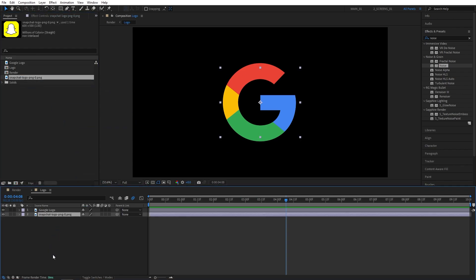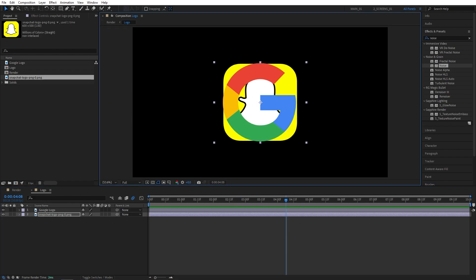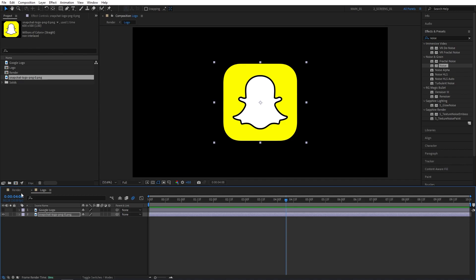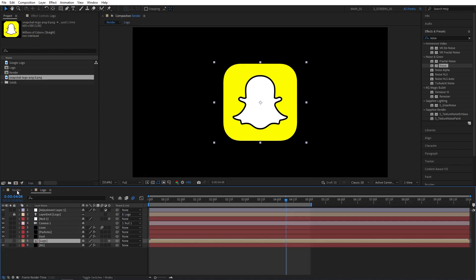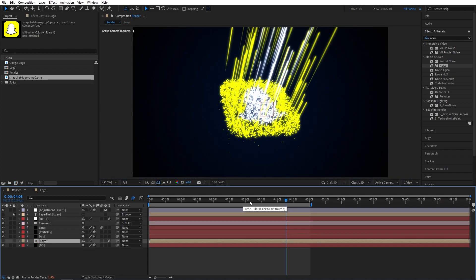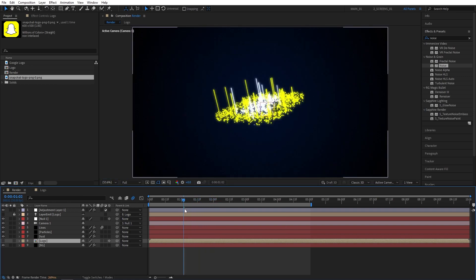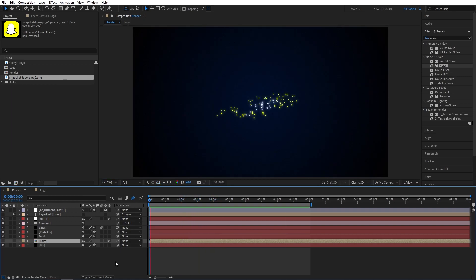Say the Snapchat one. Make sure to adjust the scale so it matches the previous logo's size. Then I'm going to hide the Google logo, go into the render composition. And you can see everything has instantly adjusted to the new logo that we've added. So let's do another preview.